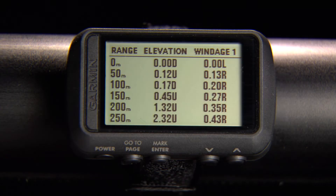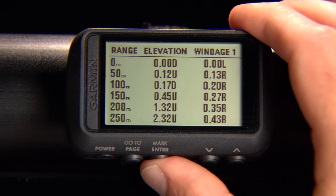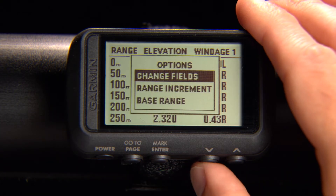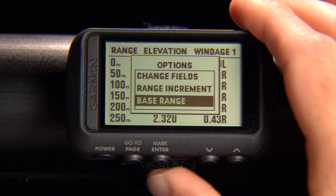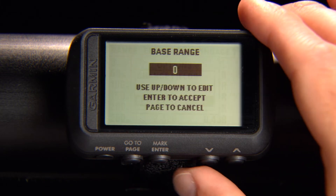To set your range base, go to Range Card, press Enter, then select Range Base and follow the on-screen instructions.